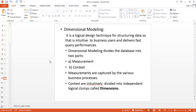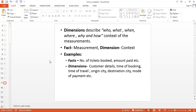Dimensional modeling divides the database into two parts: the first is measurement, and the second is context. Measurements are captured by various business processes — measurements are nothing but facts. Facts are called measurements. The second part is context, which is intuitively divided into independent logical clumps called dimensions. For example, measurements or facts could be the number of tickets booked or the amount paid — these give us a definite figure.